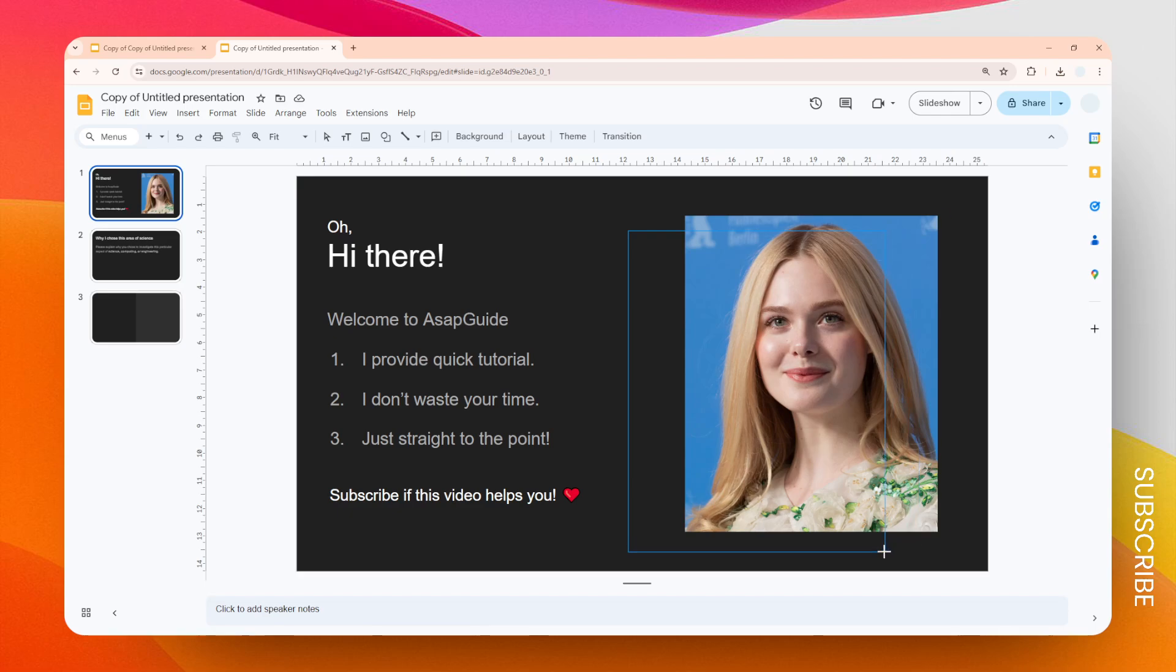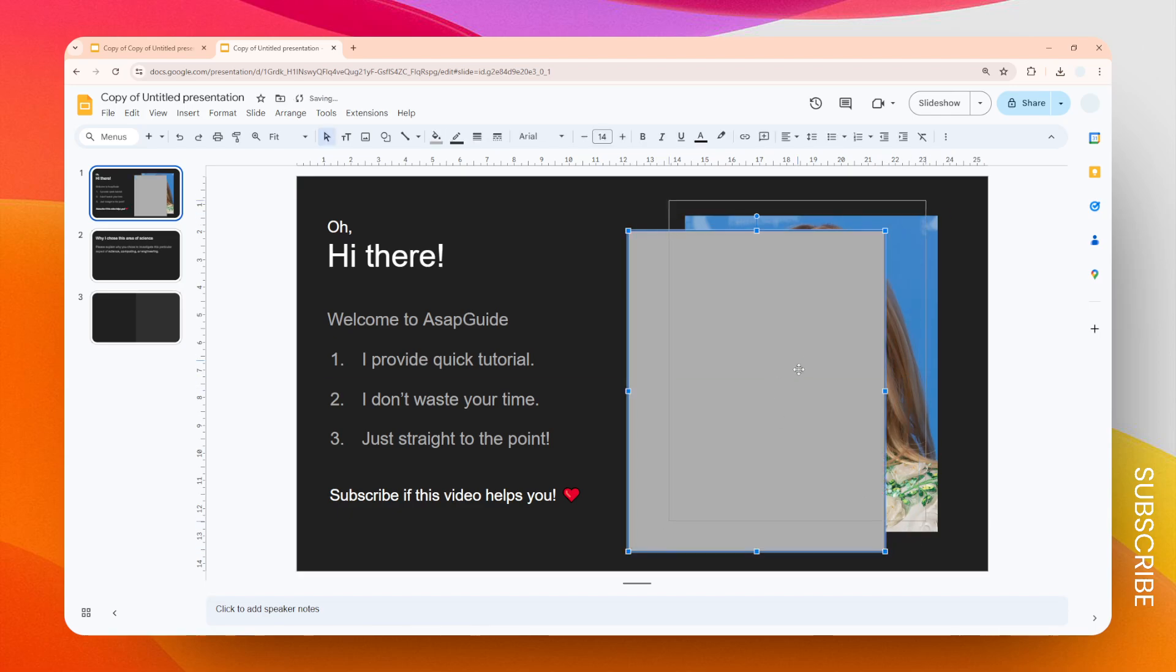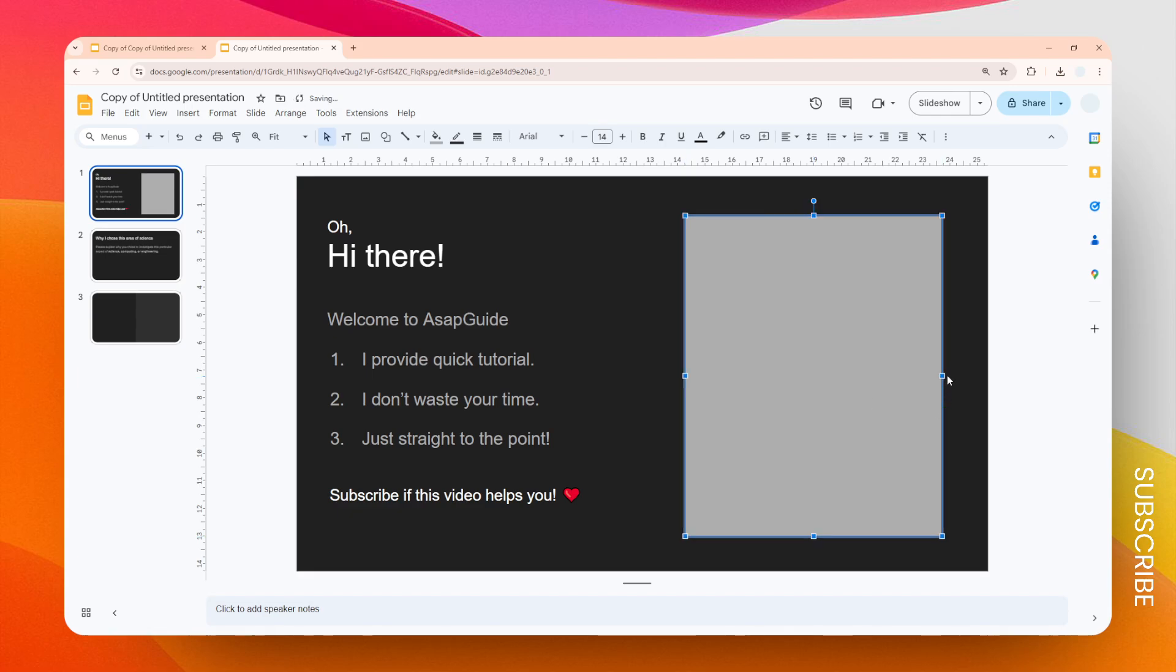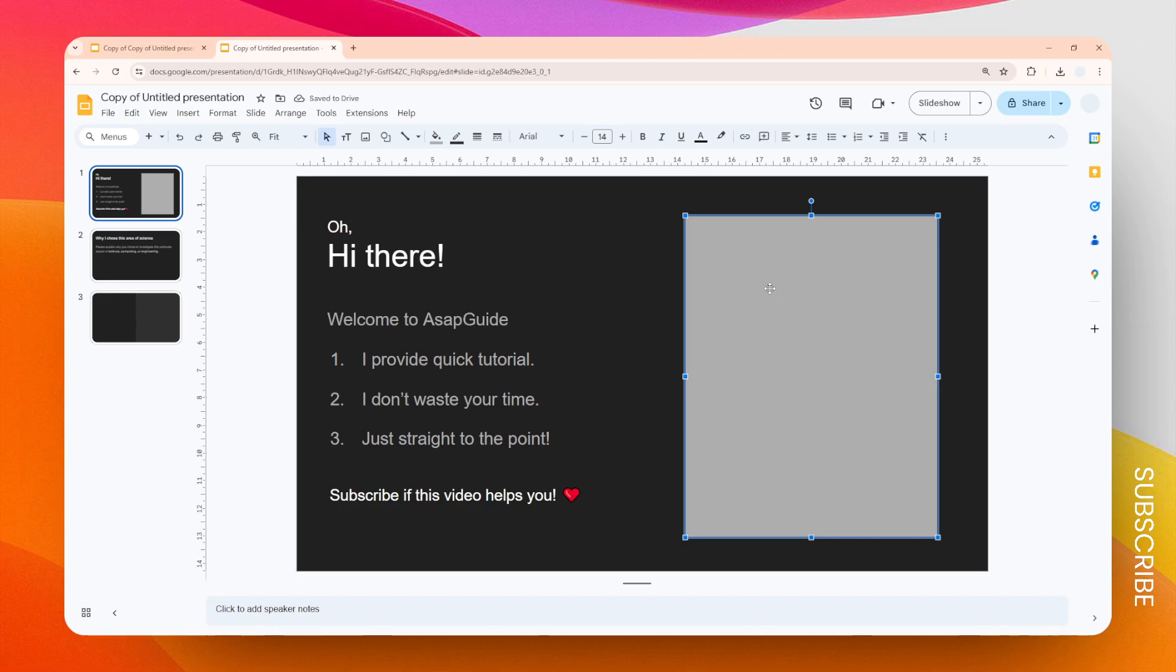And just position it perfectly, overlapping the image. Okay, just making sure that it's perfectly aligned. All right, okay. Now one thing that I'm going to do is I'm going to change the border. I think the border needs to be transparent.